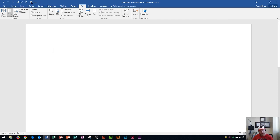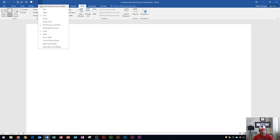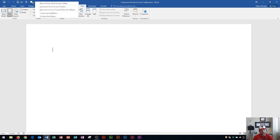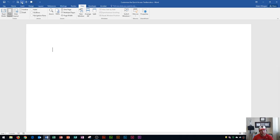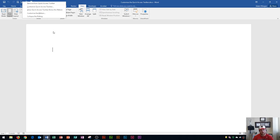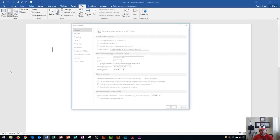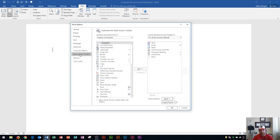One of the other things you can do is customize it even more by going to the Word Options dialog box. To get there, you can right-click any of the buttons in the toolbar and click Customize Quick Access Toolbar. Another way is to go to the File tab, Options button, and then choose Quick Access Toolbar from that area.